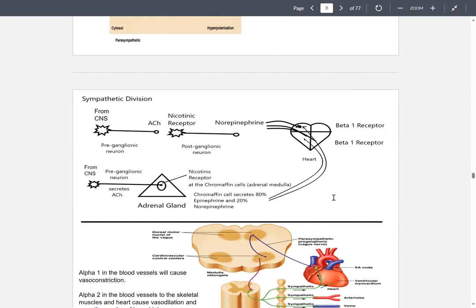Moving on to the sympathetic division — when you are in that fight-or-flight response. A preganglionic neuron from the central nervous system releases acetylcholine. The acetylcholine binds to a nicotinic receptor on a postganglionic neuron. The postganglionic neuron releases norepinephrine, which can bind to a beta-1 receptor on the heart. There's also another preganglionic neuron that releases acetylcholine but it binds onto the adrenal gland.